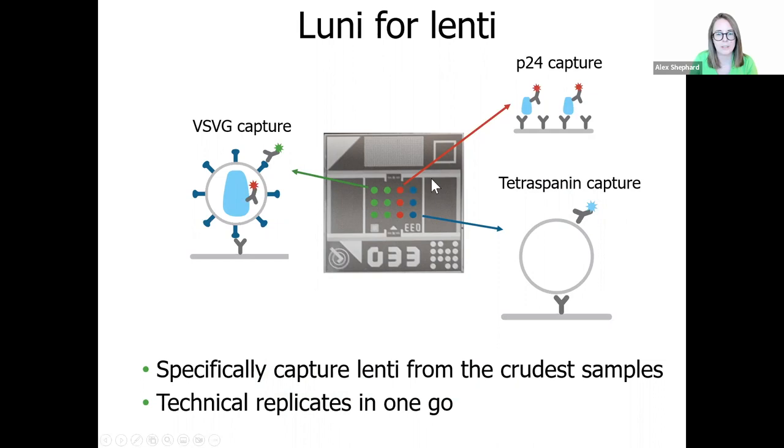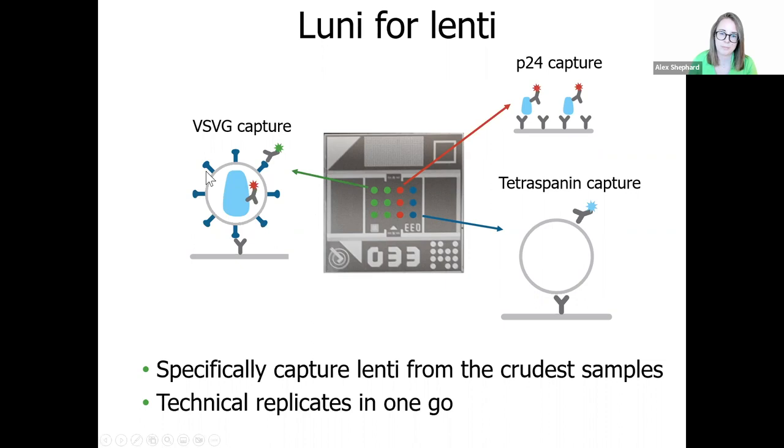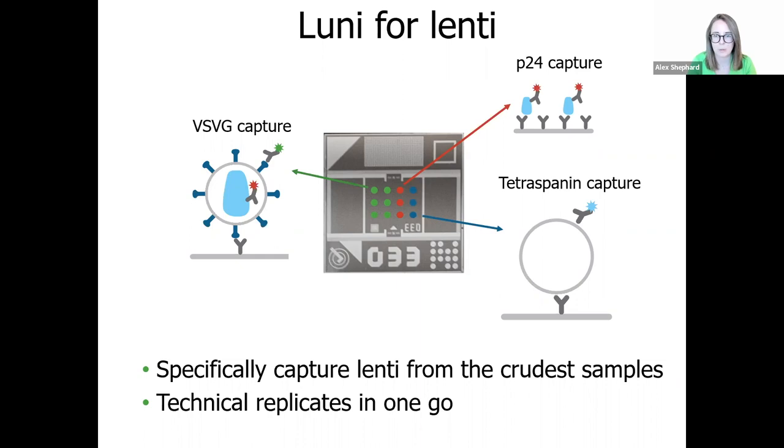There's no need to worry about interference with soluble P24 biasing your viral titer, as the LUNI also features separate P24 capture spots. These specifically pull down the soluble form of the protein, separating it from the virally encapsulated P24. And finally, there's also a set of free tetraspanning capture spots on the surface of the LUNI, which capture non-viral vesicles such as exosomes, which are highly abundant in lentiviral samples, but neglected by other analytical techniques.